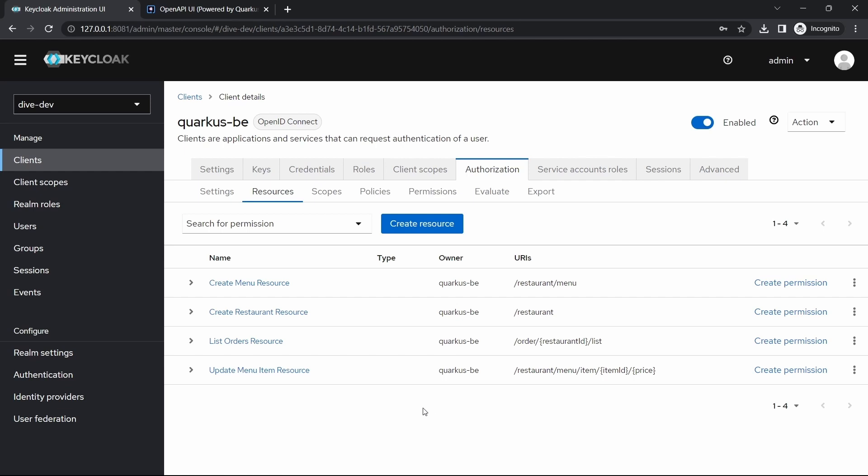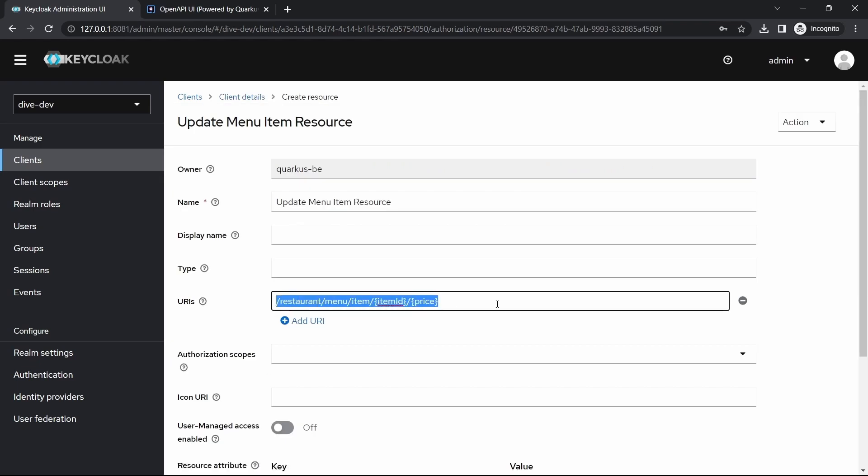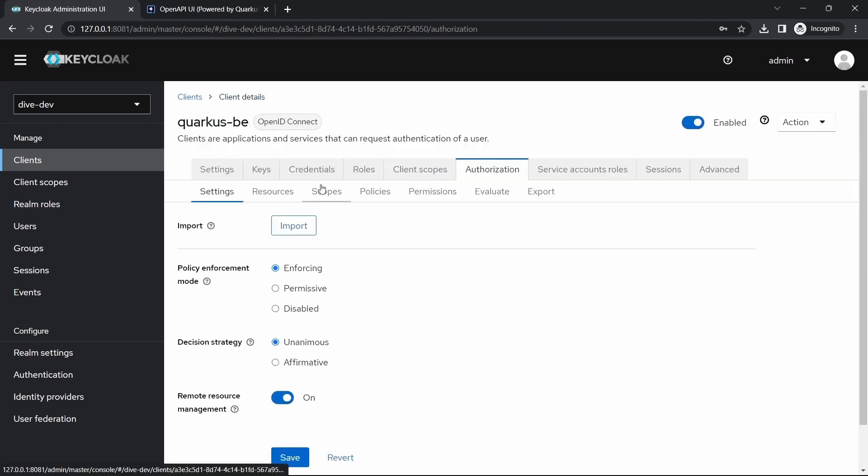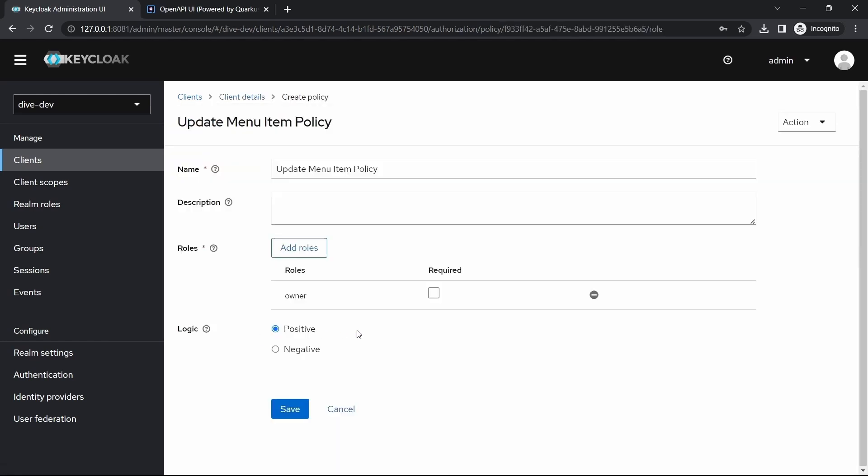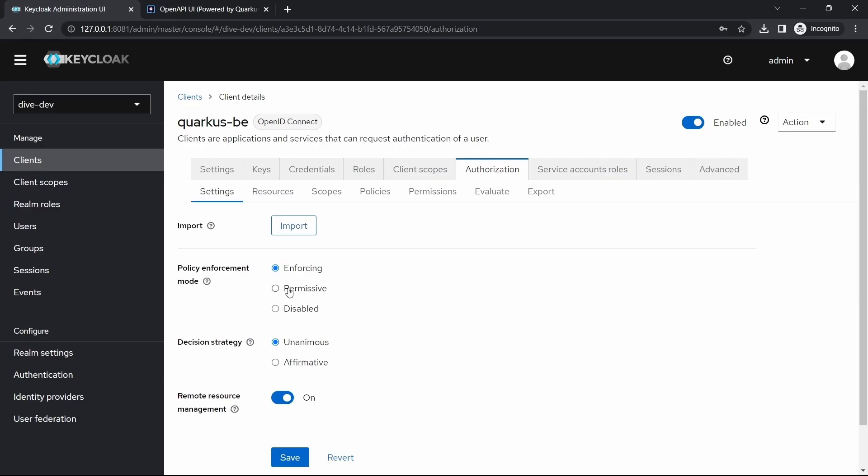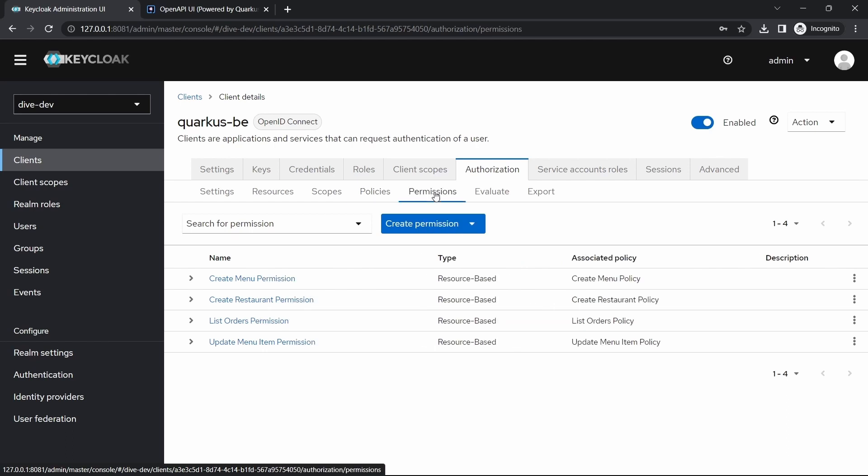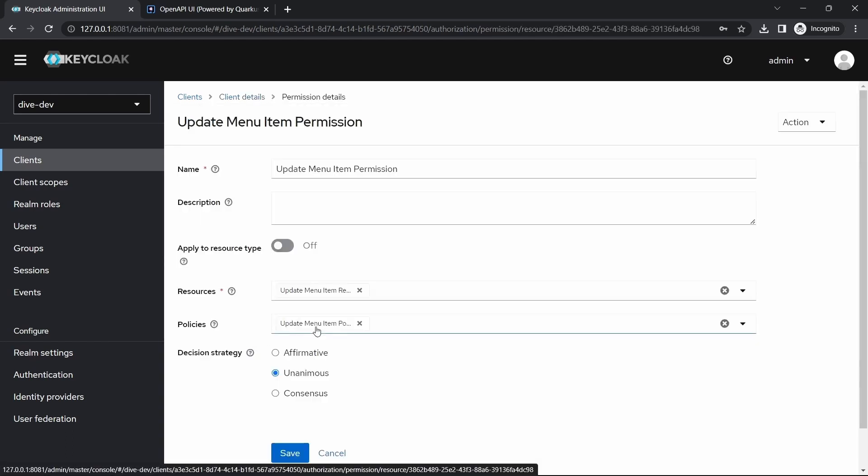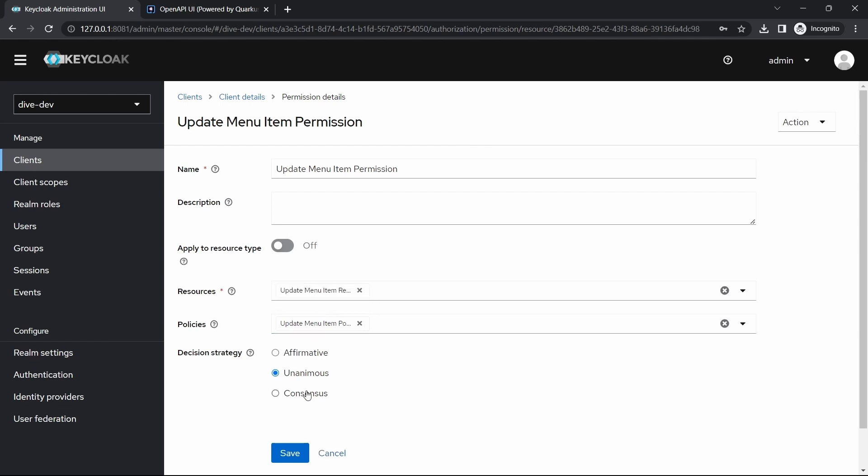Let's see one by one. Here's the update menu item resource. For this REST API we have added a resource called Update Menu Item, and for this we have added a policy called Update Menu Item Policy. The role assigned here is owner because you have already seen that this REST API was allowed to access only by the owner. This policy has been used in the permissions, Update Menu Item Permission, to map the Update Menu Item resource with the Update Menu Item policy, and we are not changing any other things here.